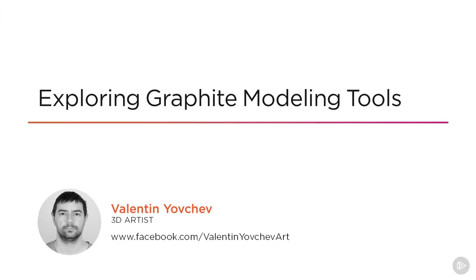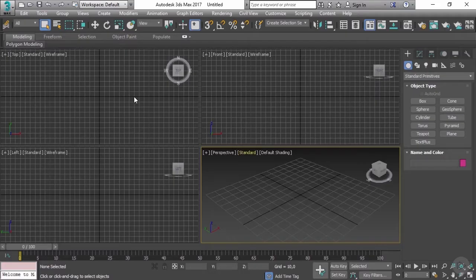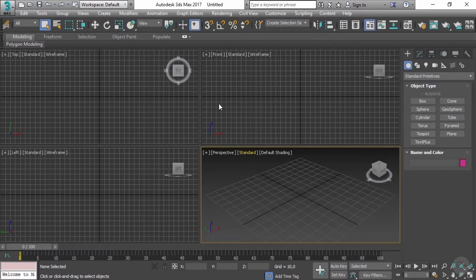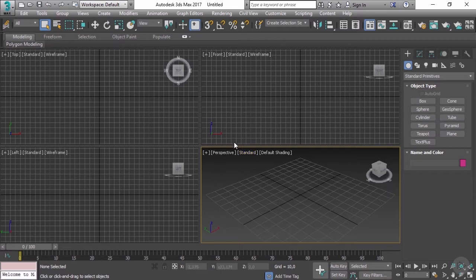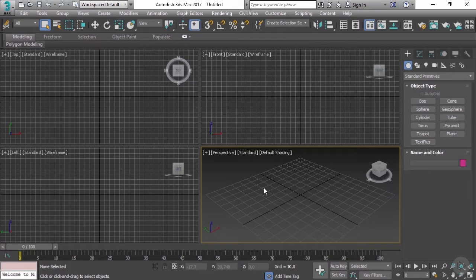Okay, so we talked about the different types of topology inside video games and movies, but what is topology by itself? If we open 3ds Max for the first time, this is what we're going to see. We have perspective, front, top, and left views, but since we're going to talk about what is topology, I will select this window.